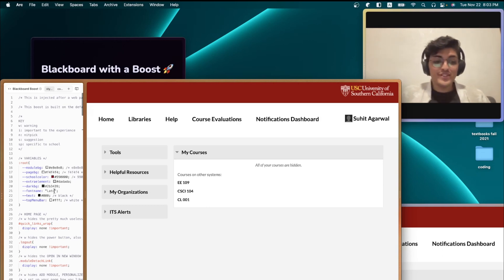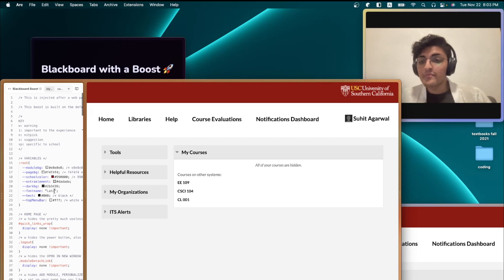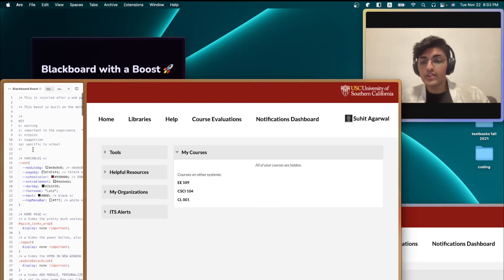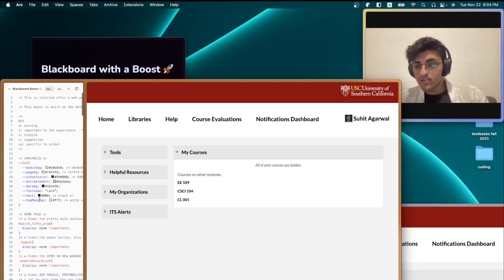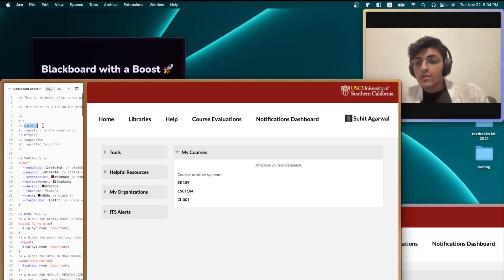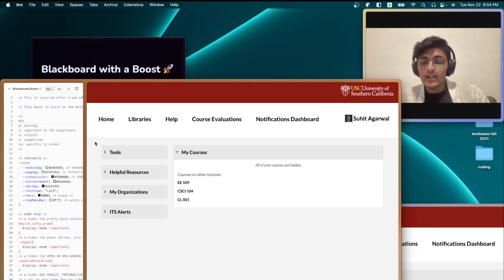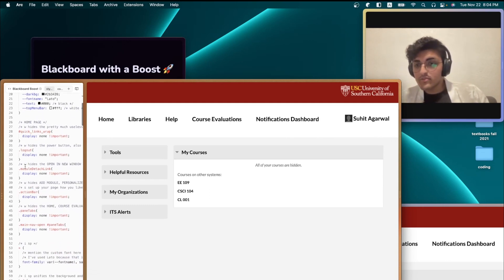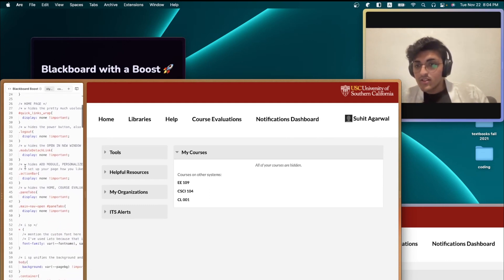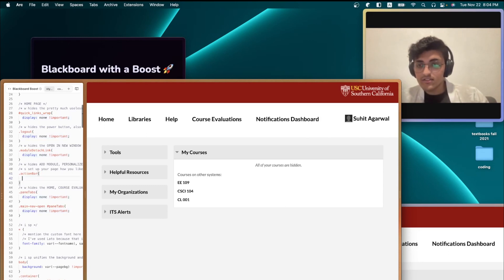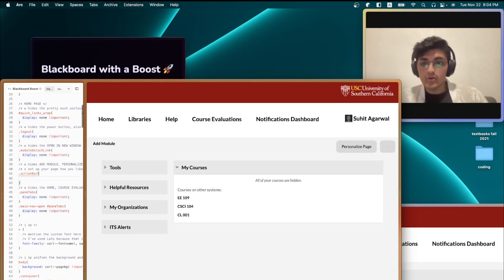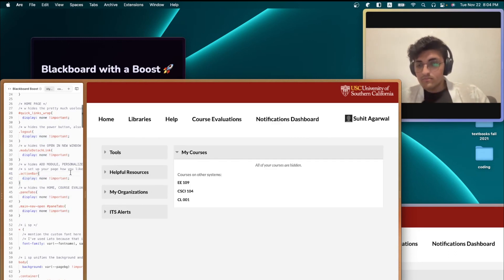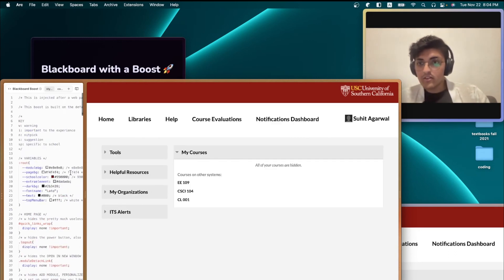Which brings me to sort of my final point for this video. These variables are pretty handy. And so is this key. Keep an eye out for both of them above most of the CSS elements that I've written. So, warning is pretty important. For example, I used warning to hide the add module, reorder, and the personalized page buttons. If I want to see them, I can just remove this CSS right here. And it will show up again. But I don't want to see them. So I'm going to put that back in there.